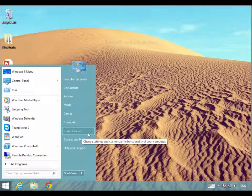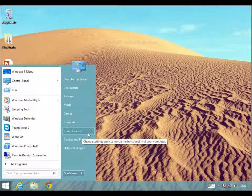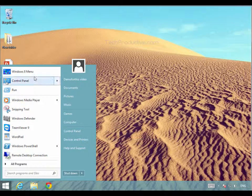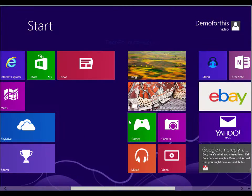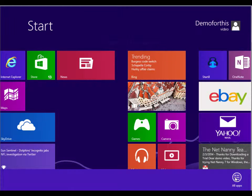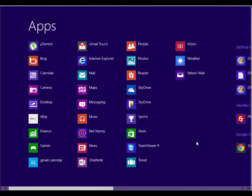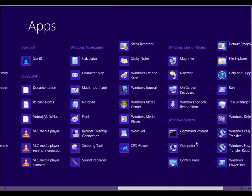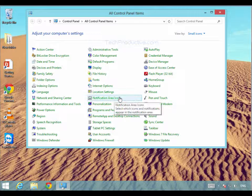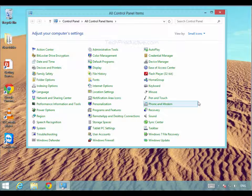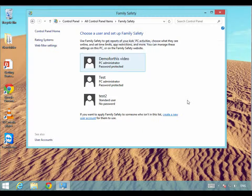We need to go into Control Panel. You can get to Control Panel from the Start menu by swiping up from the bottom, or right-clicking and then scrolling across, and we can see Control Panel there. So once we are in here we need to look for Family Safety — and there it is. Double-click on it and it is really simple to set up.